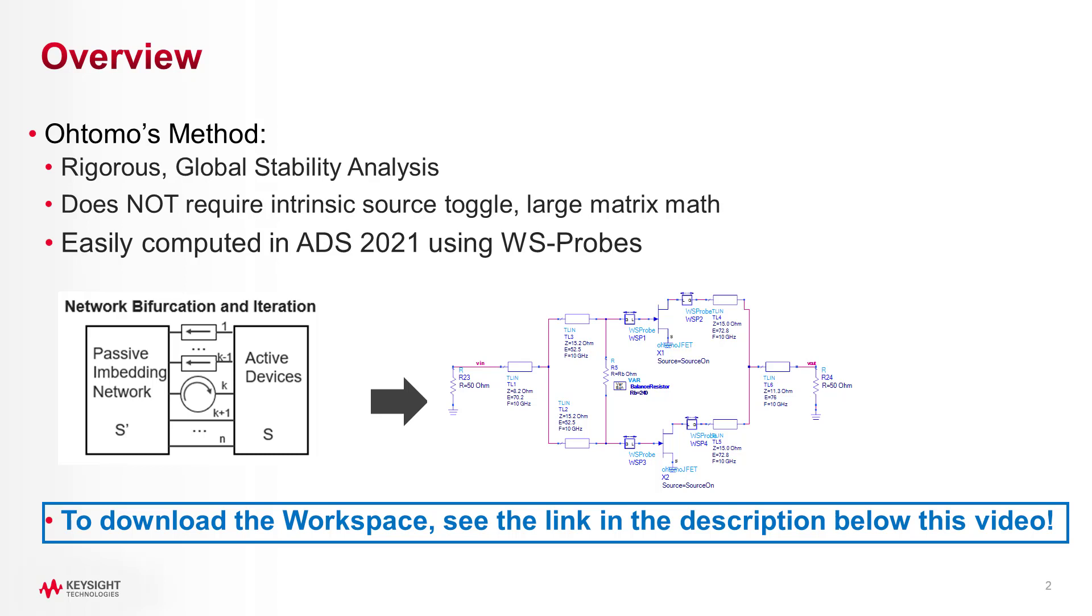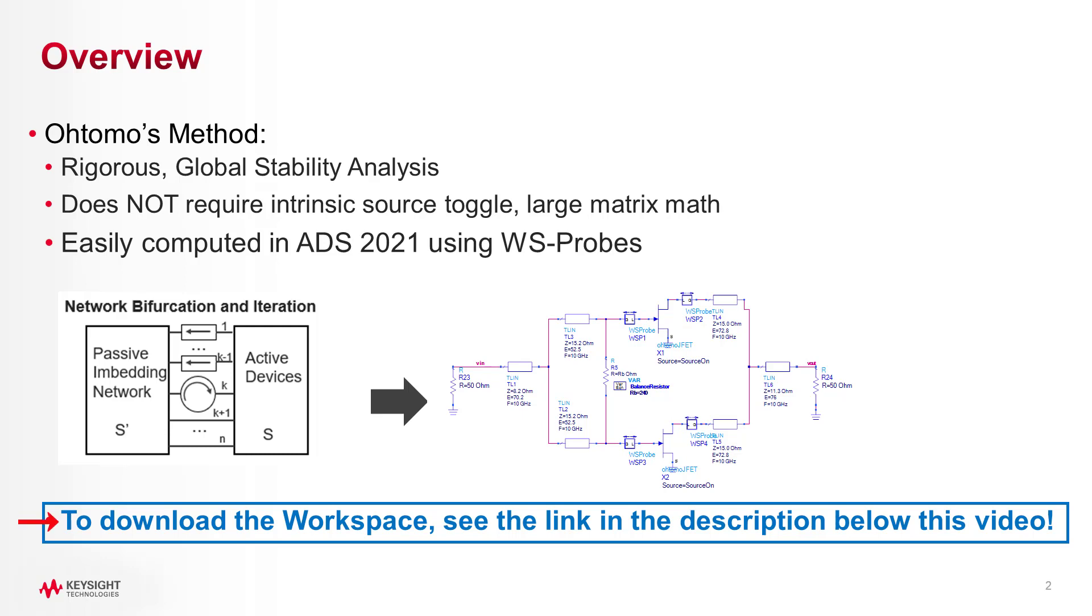I'll show you how to use WS probes in your circuit in ADS to quickly and easily perform Tomo's stability analysis. I'm making the workspace available to download for free at the link below.